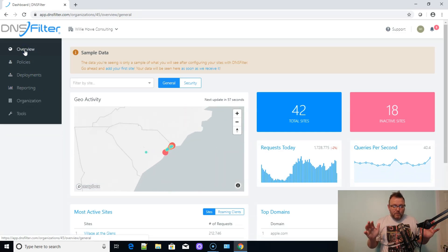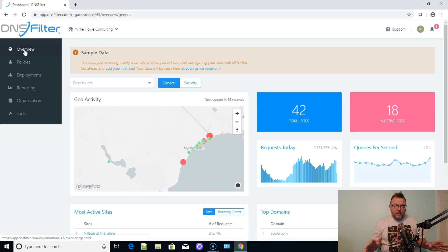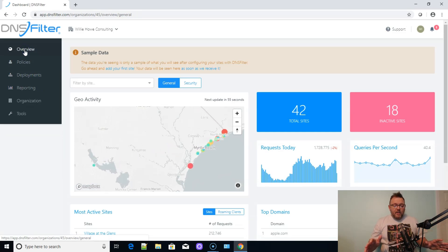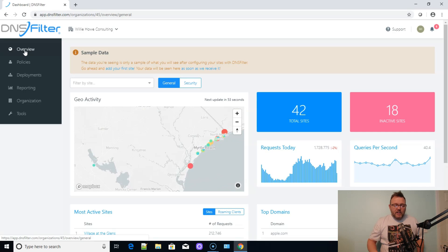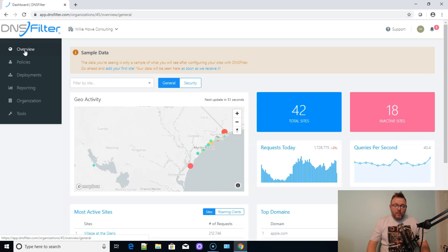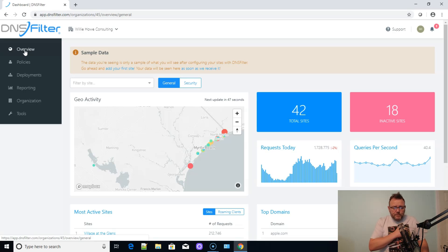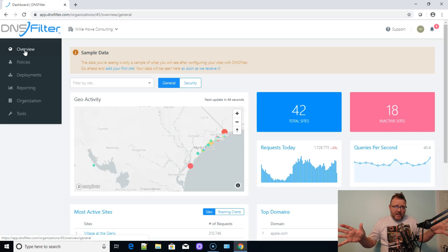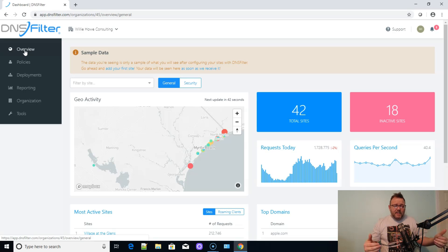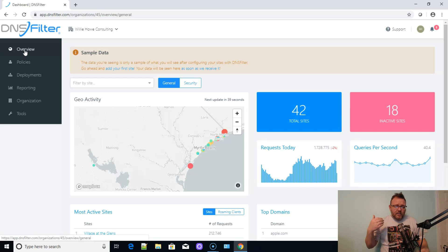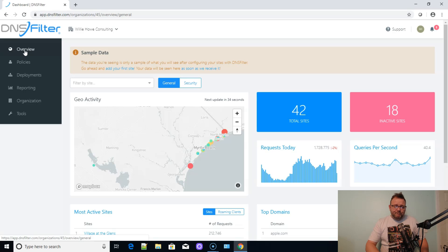I was an original beta tester when one of the founders, Ken, reached out to me. I was one of the beta testers, and I was so happy that there was an alternative out there. And I'm really honestly not getting paid for this. I just really like DNS filter. They're a great company. Their pricing is super fair. And you should check them out.